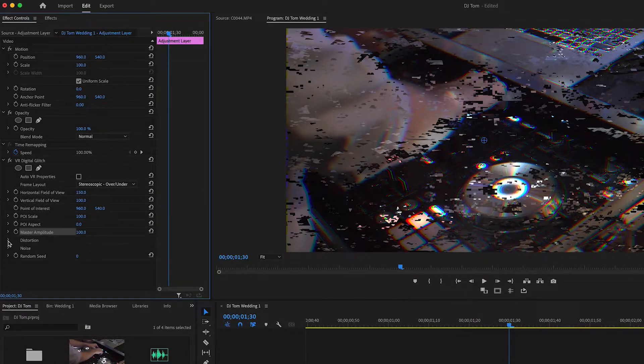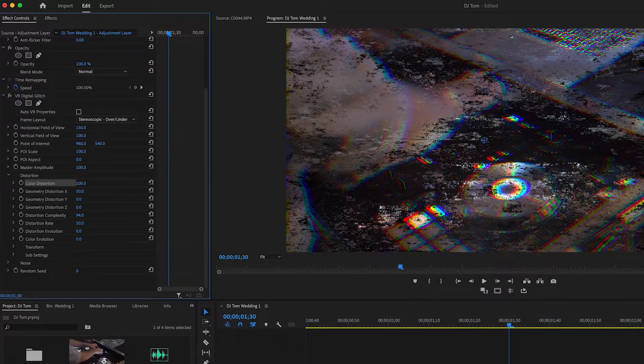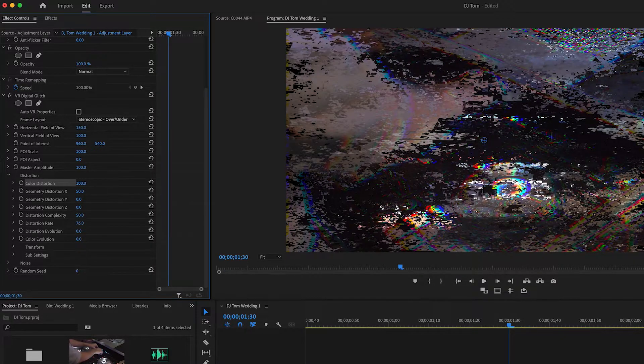I'm going to skip some toggles and go straight into Distortion. Click that arrow down and we have Color Distortion — there's already a bit of red, green, and yellow at 50. I'm going to put that all the way up to 100 so it really looks like a glitch. Then move to Distortion Complexity — I'll bring it up to 50, not 100 which is too grainy. Then adjust the Distortion Rate: zero is nothing, I'll set it to about 60.